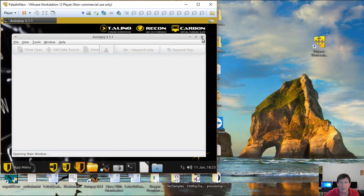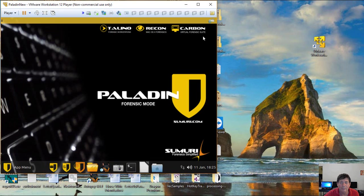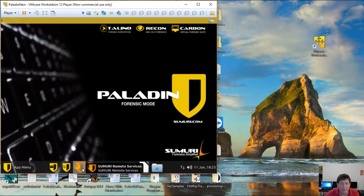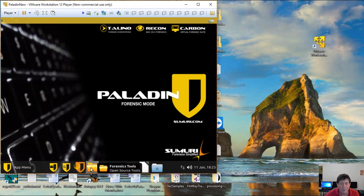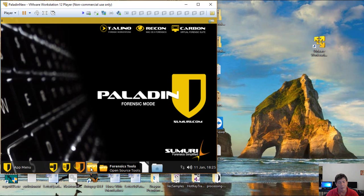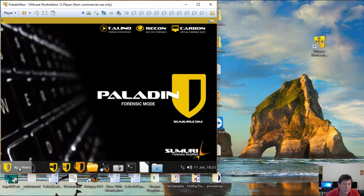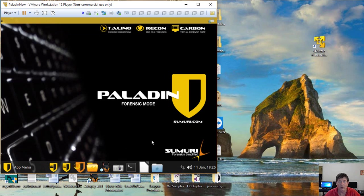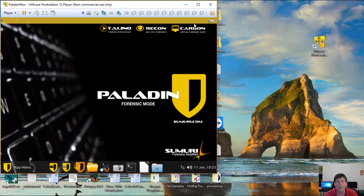We're going to close all this out now. So there's the Paladin toolbox, quick start guide, which I've never looked at once in my life, remote services, forensic tools. There are quite a few forensic tools in here. And we are definitely going to look at a lot of those. The app menu is one place, though, where you will probably go quite a bit. So that's sort of the short tour of Paladin and how to install it. And next week we go into a lot more detail on using it.